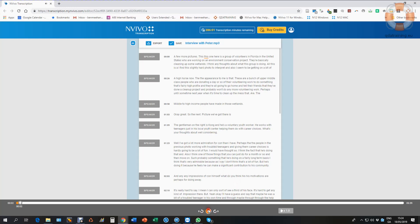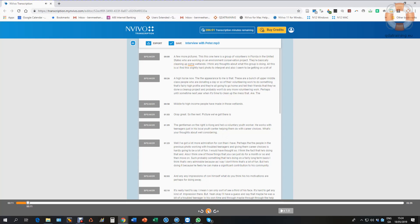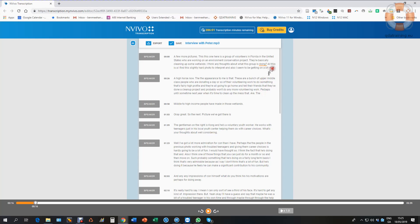This one here is a group of volunteers in Florida in the United States who are working on an environmental conservation project, basically cleaning up some wetlands. Any thoughts about what this group is doing? So you can see it's done a pretty accurate job there. It doesn't punctuate perfectly. It doesn't know when that's a question, for example. And it's also not identified quite correctly where Peter has begun to speak.